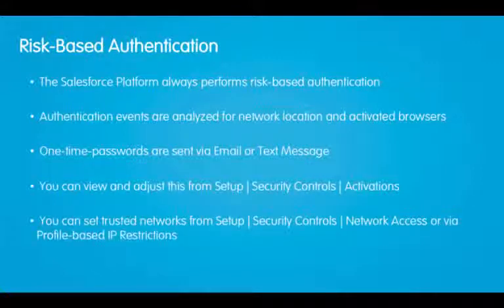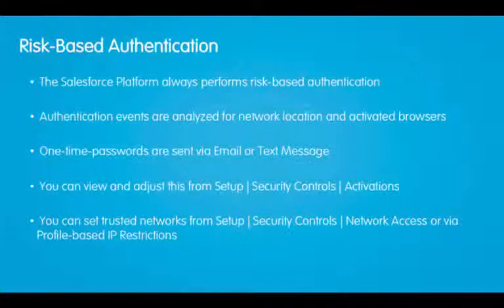In addition, you can provide input into risk-based authentication by setting up trusted networks via setup, security controls, network access, or via profile-based IP restrictions.